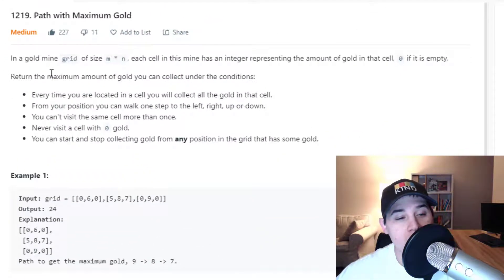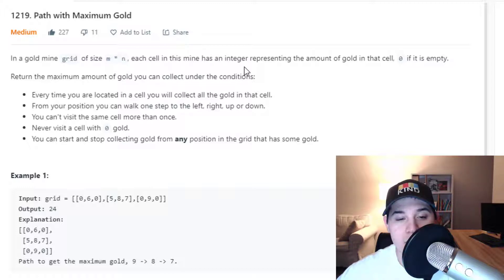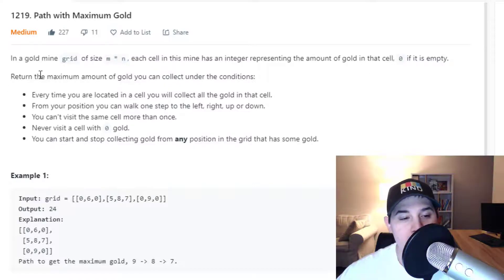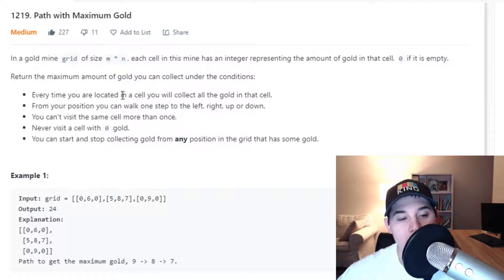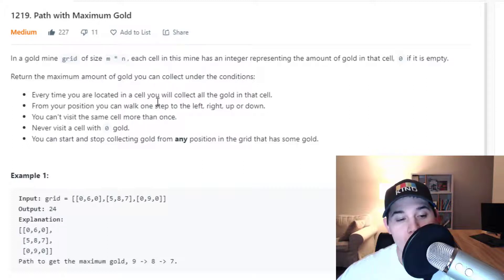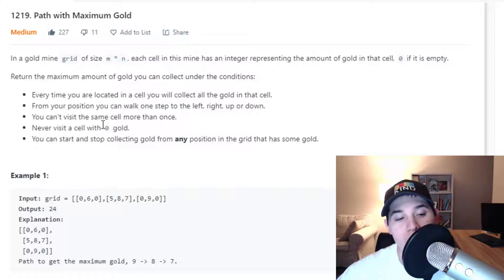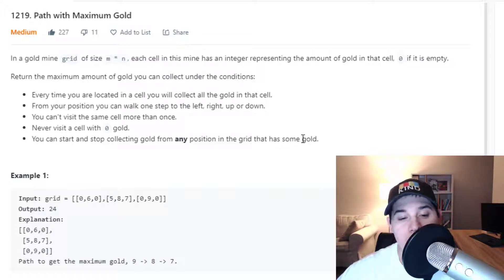The description says: in a gold mine grid of size M by N, each cell has an integer representing the amount of gold in that cell, or 0 if it is empty. Return the maximum amount of gold you can collect. Every time you are in a cell, you collect all the gold there. You can walk one step left, right, up, or down. You can't visit the same cell more than once, never visit a cell with 0 gold, and you can start and stop collecting from any position that has some gold.